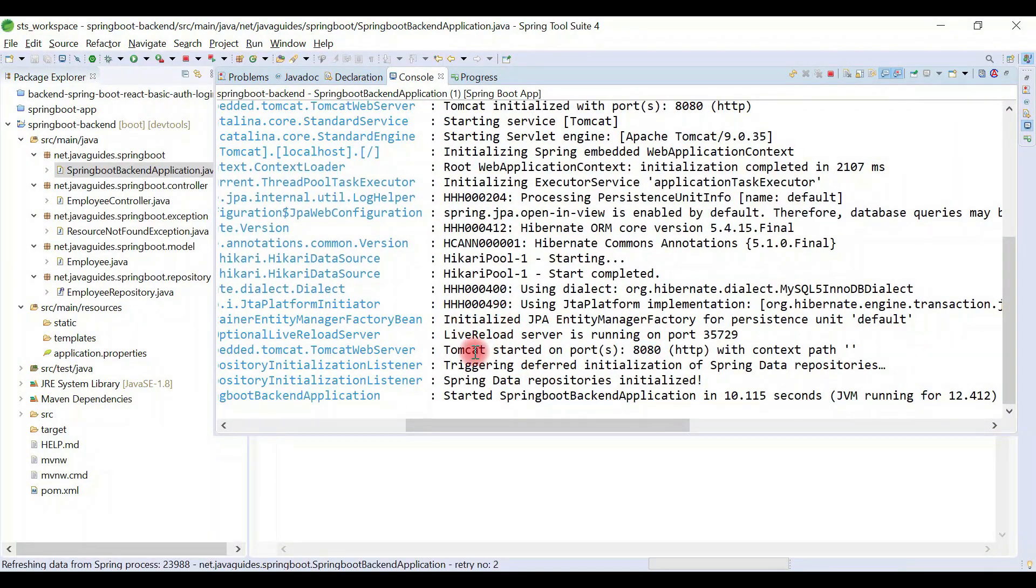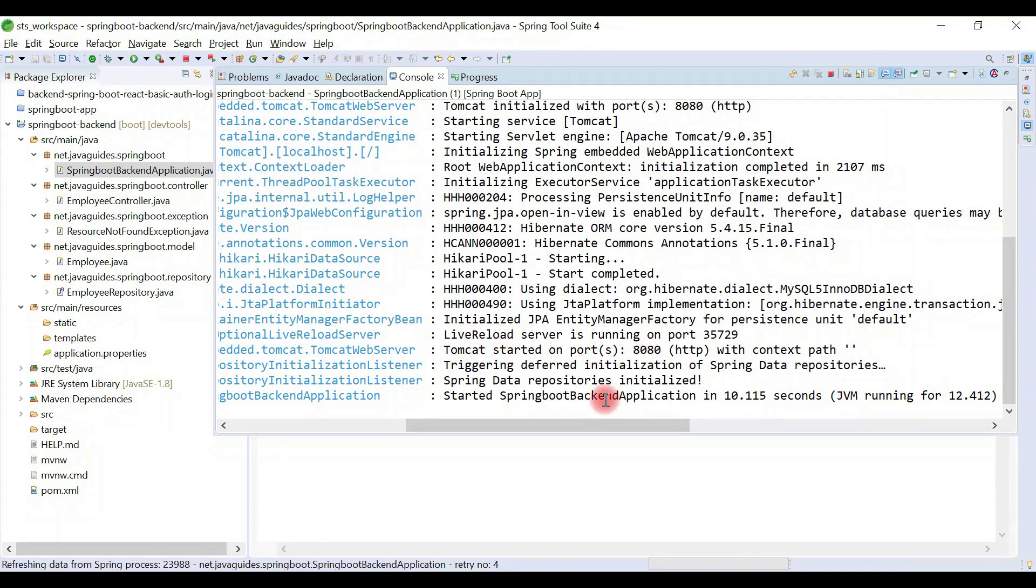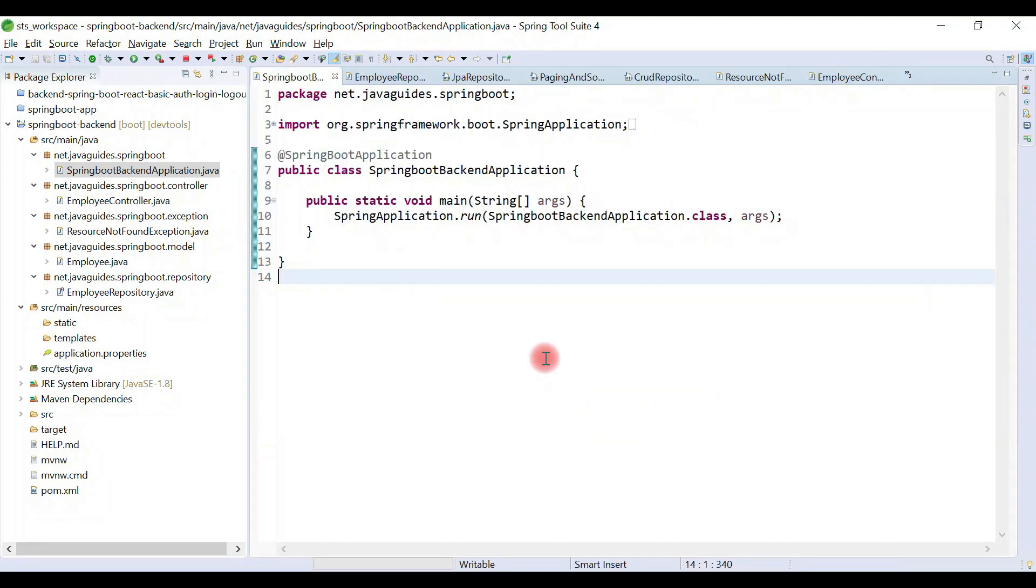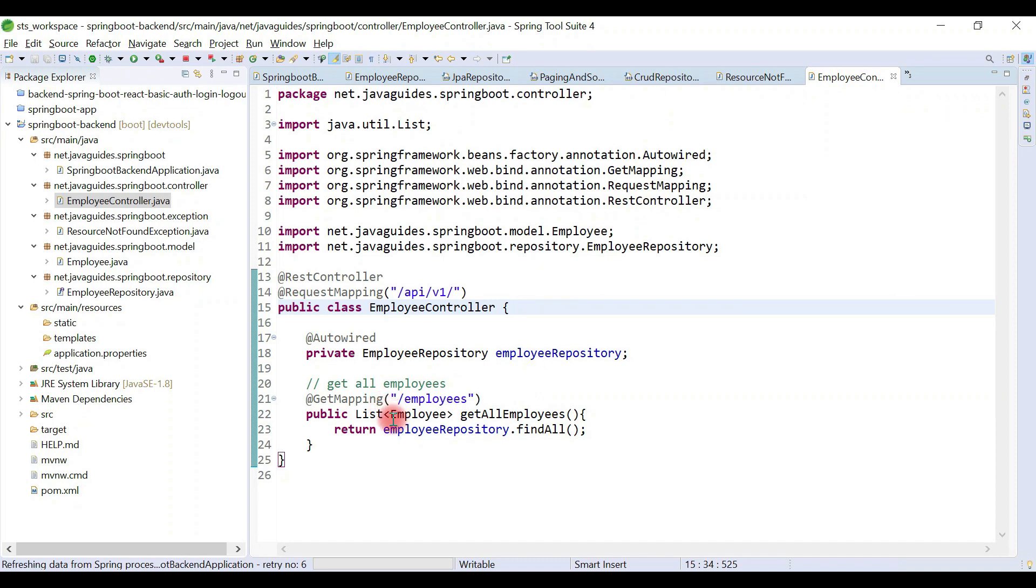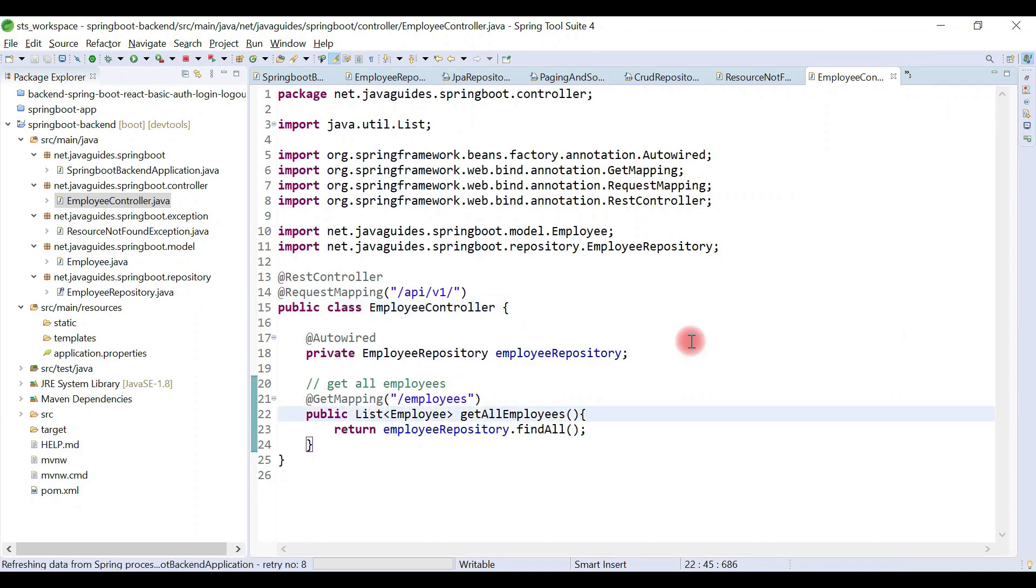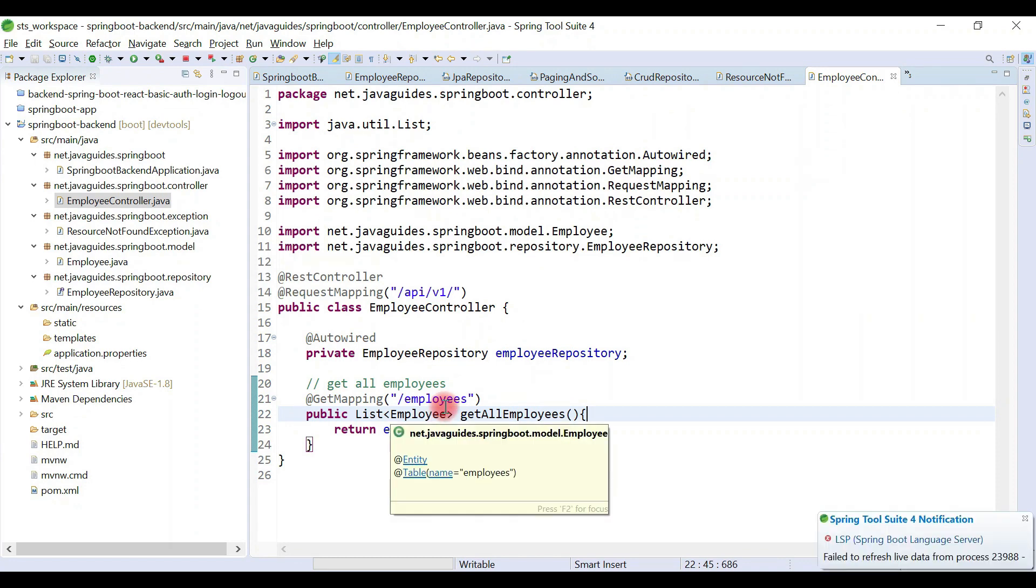Our Spring Boot application is up and running on embedded Tomcat server on port 8080. We haven't created the create employee REST API to create records in the database. We'll insert some records in the employees table in the database, call this REST API, and it will retrieve all the employees and return them to the client.